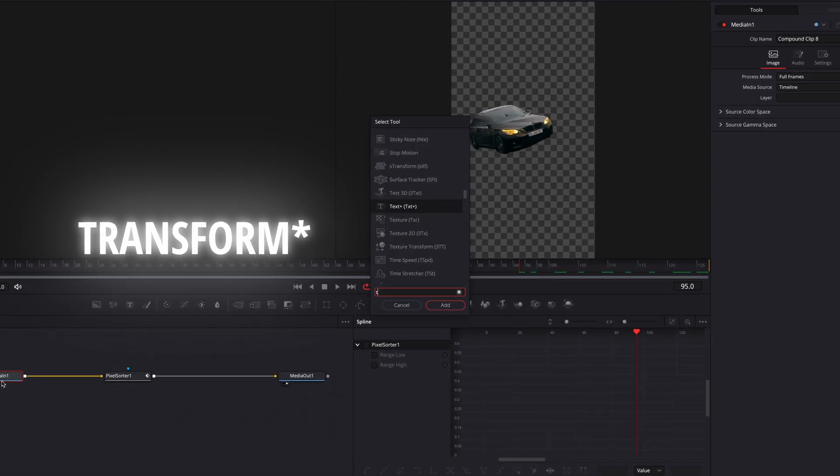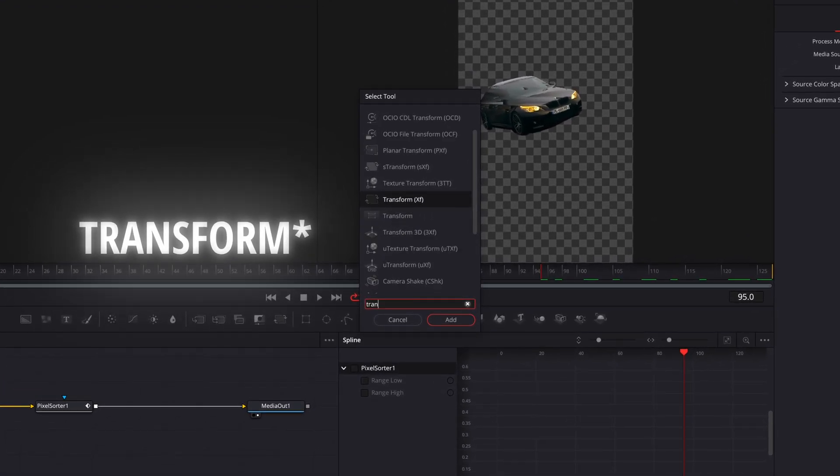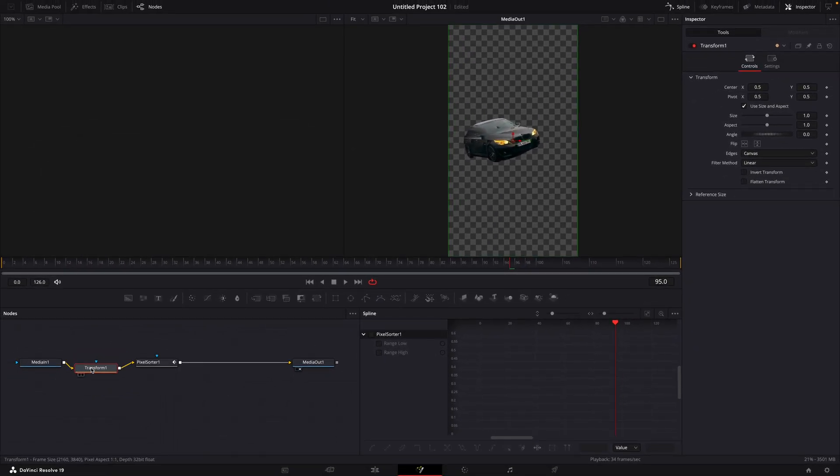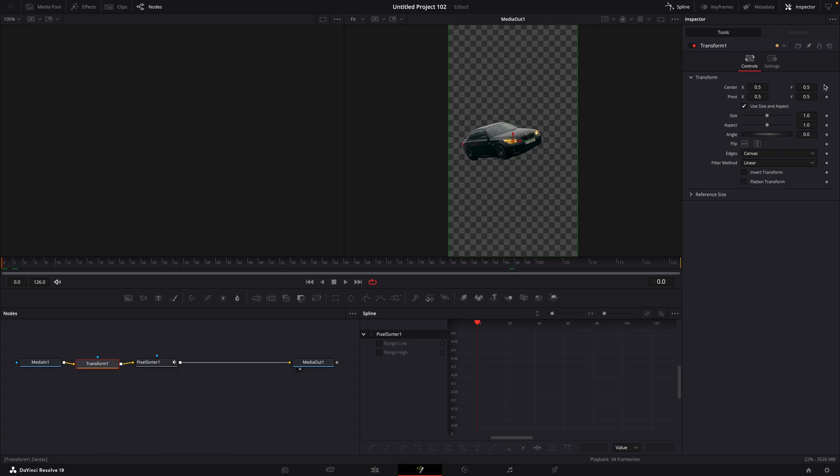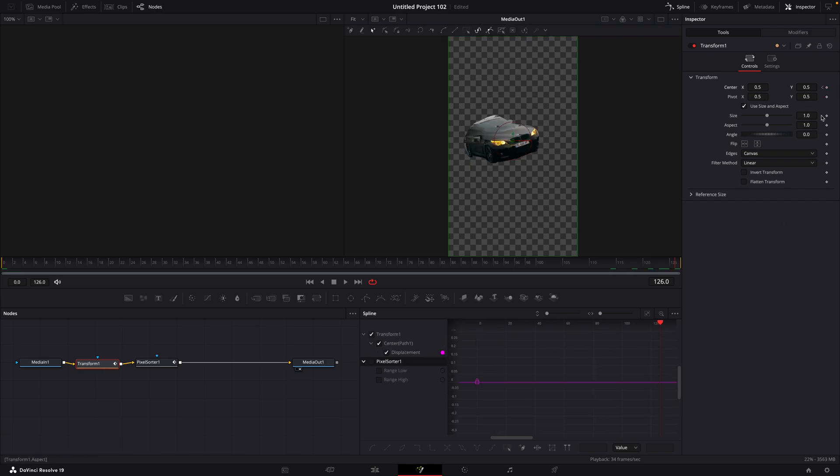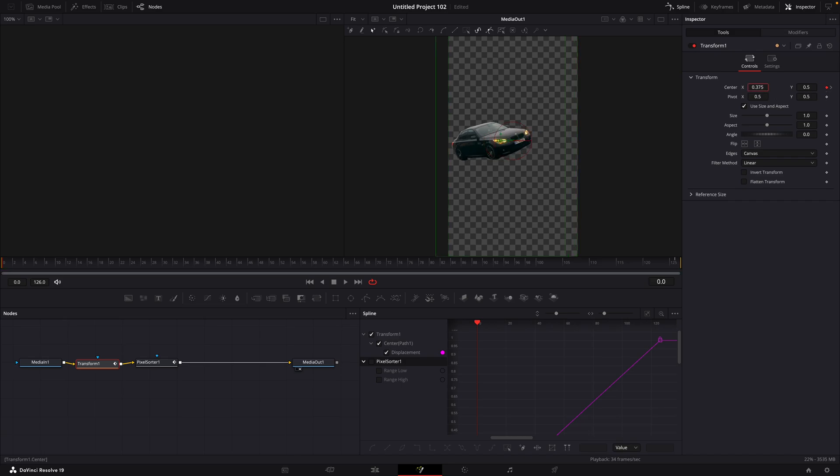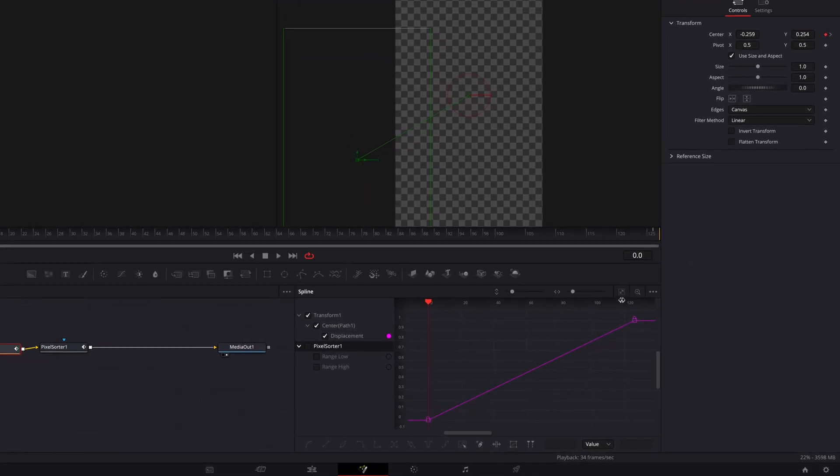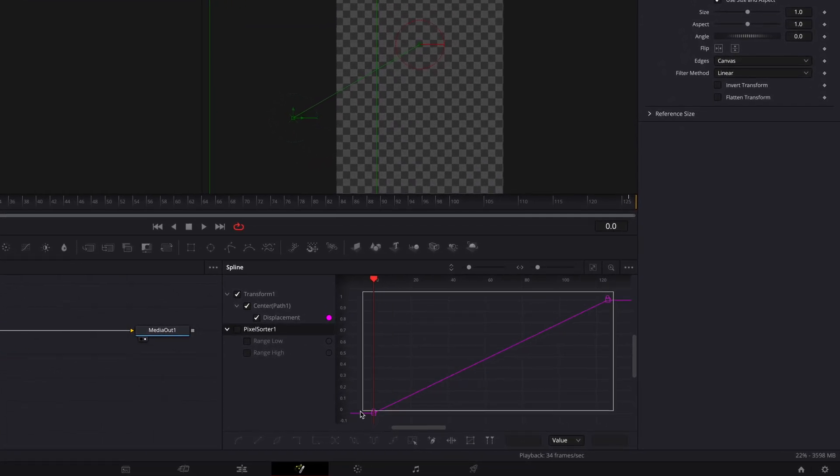Find Transformation. Make keyframes for center on the beginning and the end. On the first keyframe, adjust the center values until the car is out of the frame. Select Transform on the Spline window and copy the look of my graph.